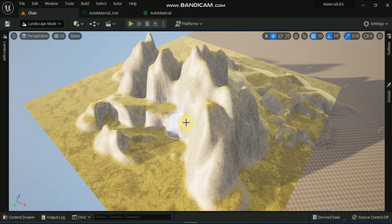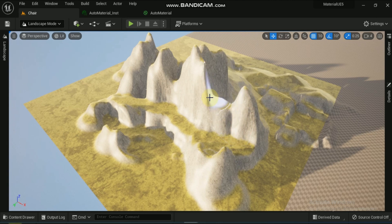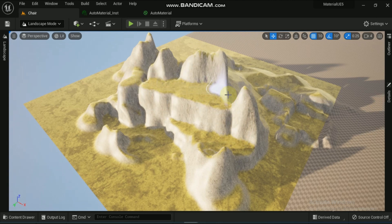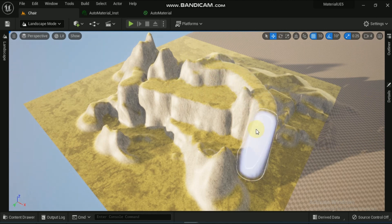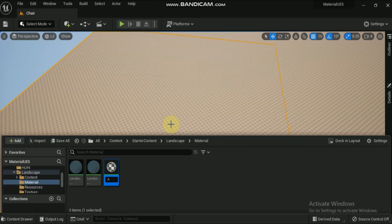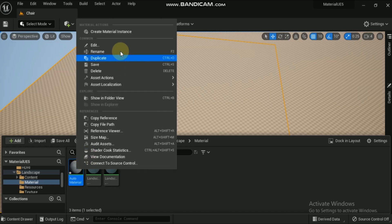Welcome! In this video we will see how to create an auto material, and then how we can paint certain areas on the landscape with some certain material with a targeted layer. Go to the content folder, right-click, and create a new material. Name the newly created material as 'auto material'.